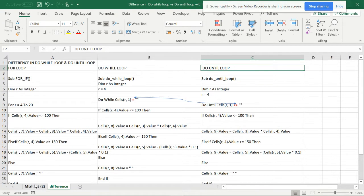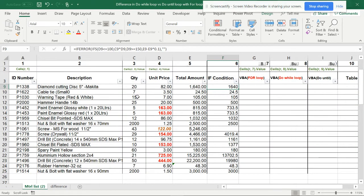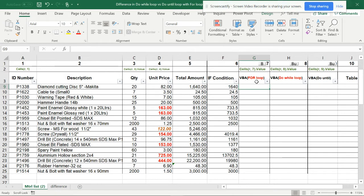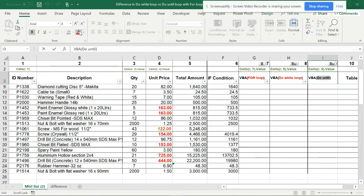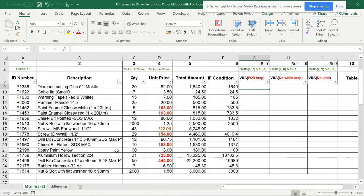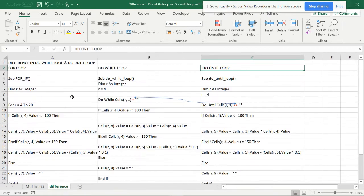This is the list and I have already made the list with two IF conditions. This is going to be the IF condition. Now I'll show how to get the same thing using a For loop, Do While loop, and Do Until loop. I have already written the codes for that.